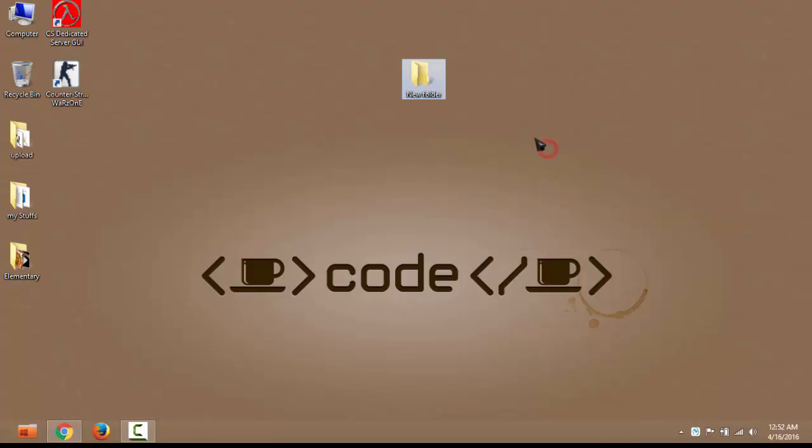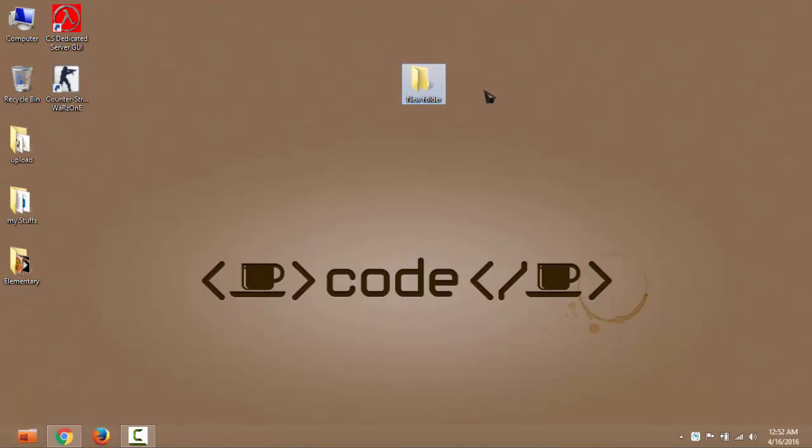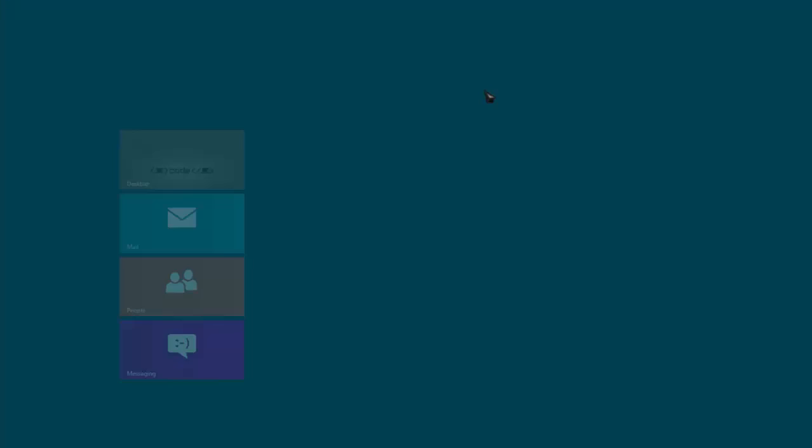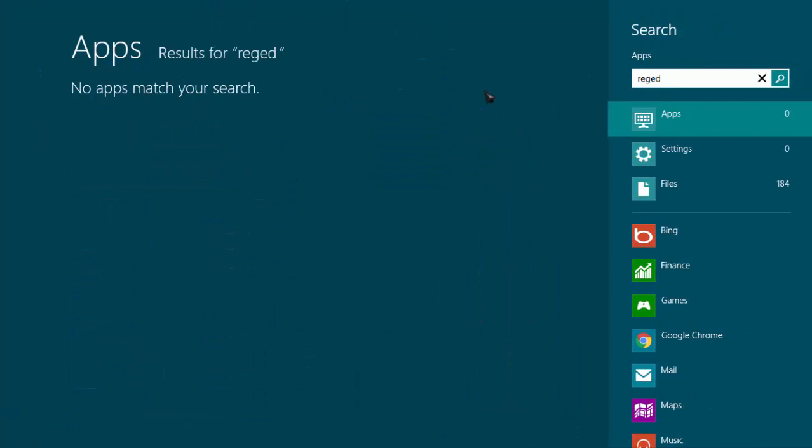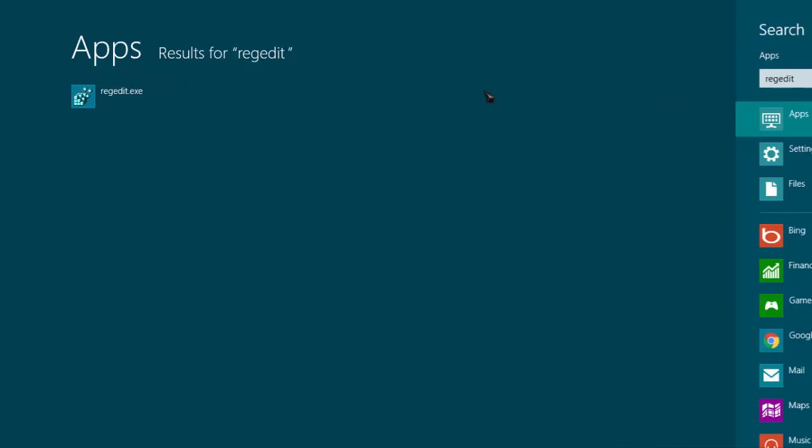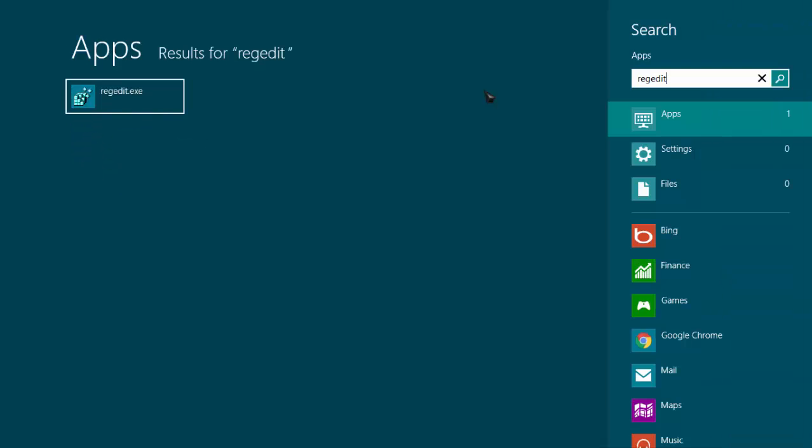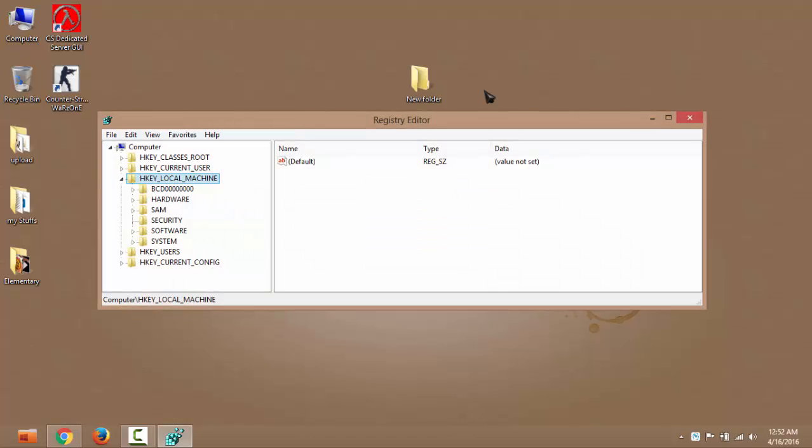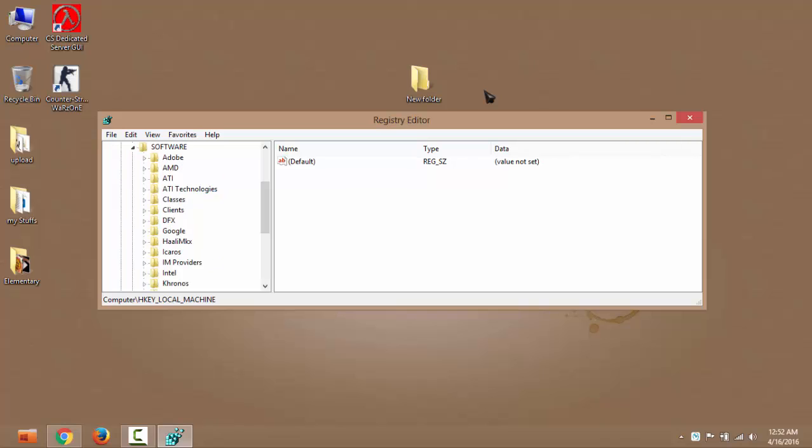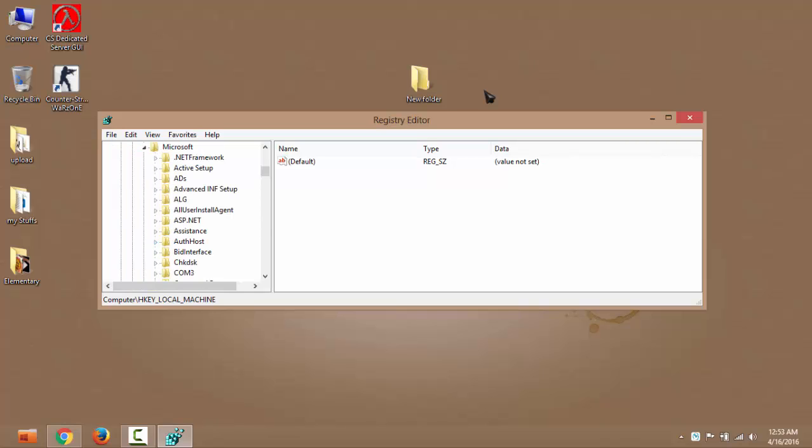This looks like normal. I'm going to tell you how to change the default folder icon. Okay, first go to Start and type regedit, hit enter. Go to HKEY_LOCAL_MACHINE, then Software, scroll down to Microsoft, then scroll down to Windows.